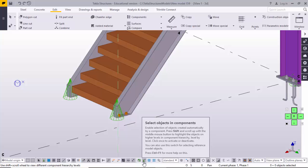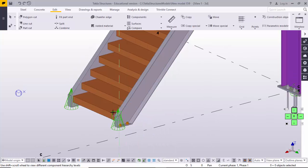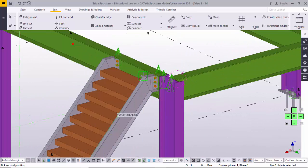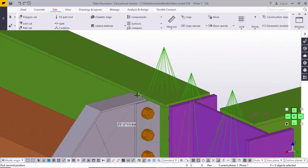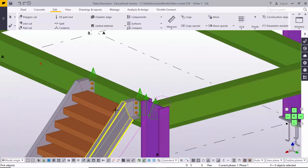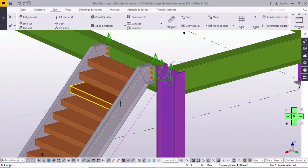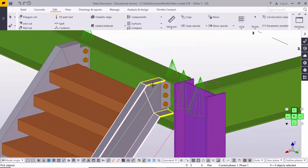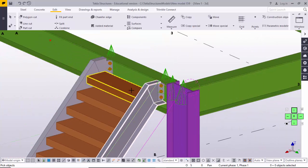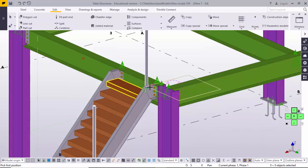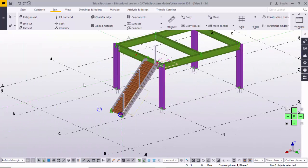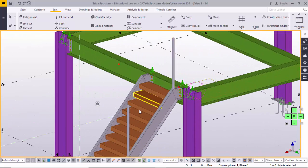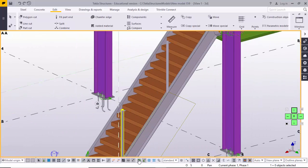Your selection mode must be set to 'Select Object in Component' — activate this icon. Then select the midpoint of the first stringer, then select the second point at the midpoint of the second stringer. After that, select the first stringer object and then the second stringer, and click the mouse middle button. Vertical pipes will be generated.